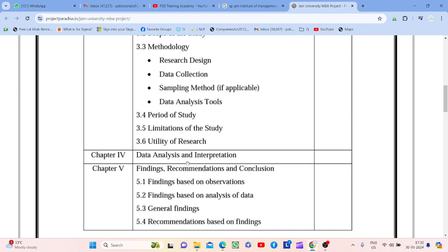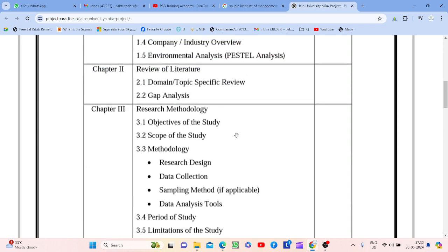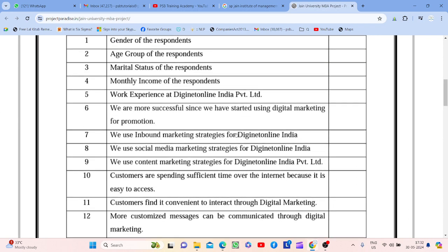Ek ek data ko visualize karna hoga, present karna hoga — aap usko present karo in different types like pie charts, bar graphs. Aapne questionnaire banaya hoga — us questionnaire se data collect kare ho, to you get the responses. Un responses ki findings, recommendation, conclusion — ek ek ka aapko likhna padega. Chapter Four or Five ko achhey se frame karna hai kyunki is par bohot marks hain.